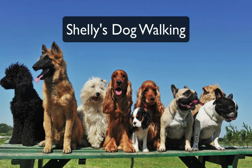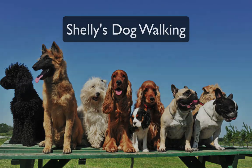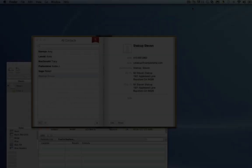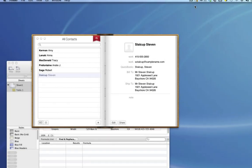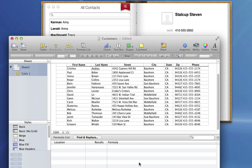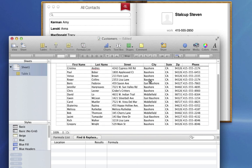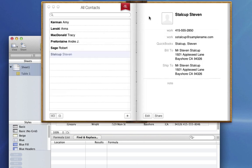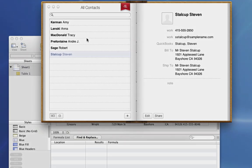For this video, say I own a dog walking business and I've just bought QuickBooks to help me run everything. I already have contacts saved in a Numbers spreadsheet and a few more in my address book. These are all people I do business with, so I want all of their contact information in QuickBooks.